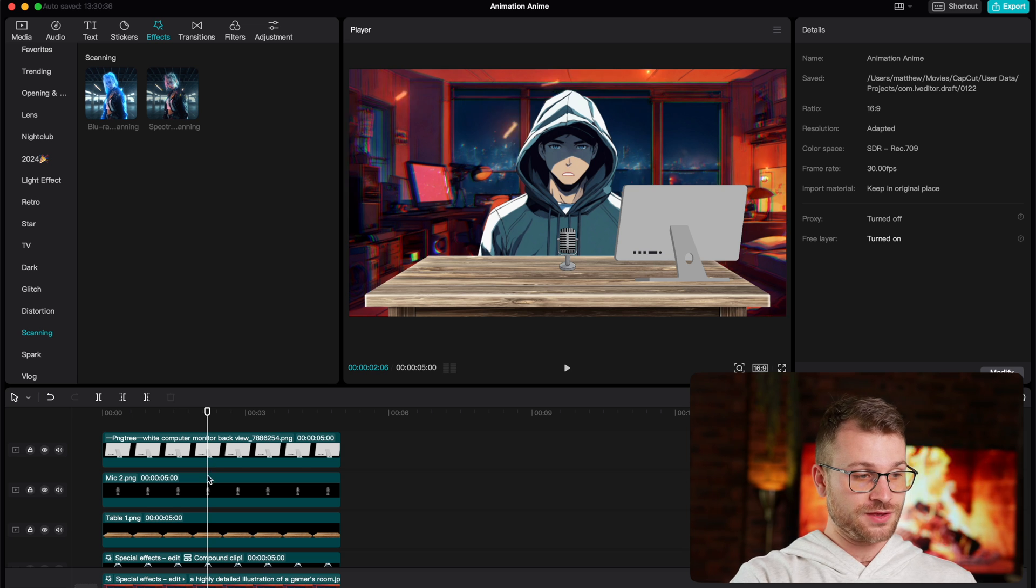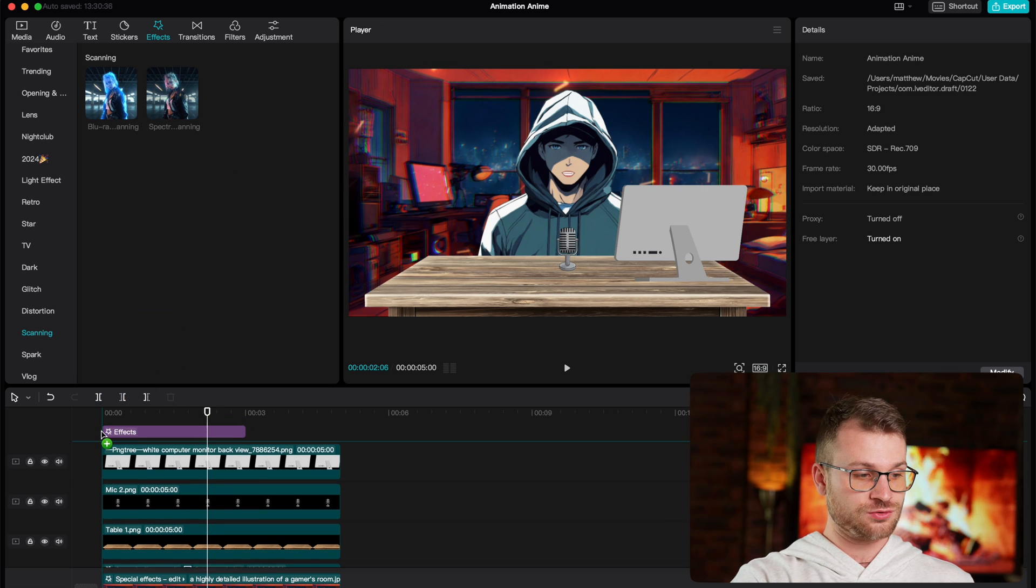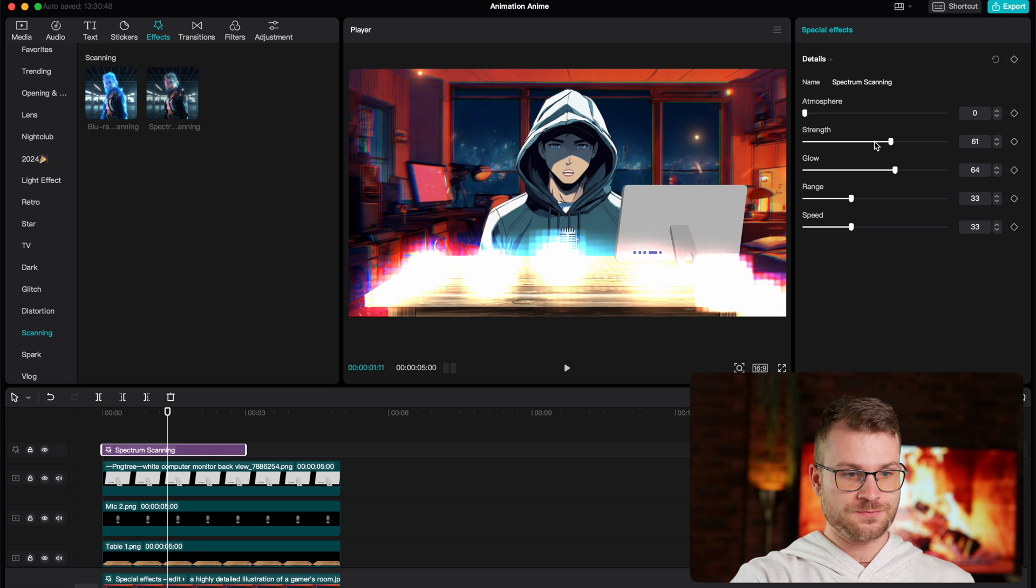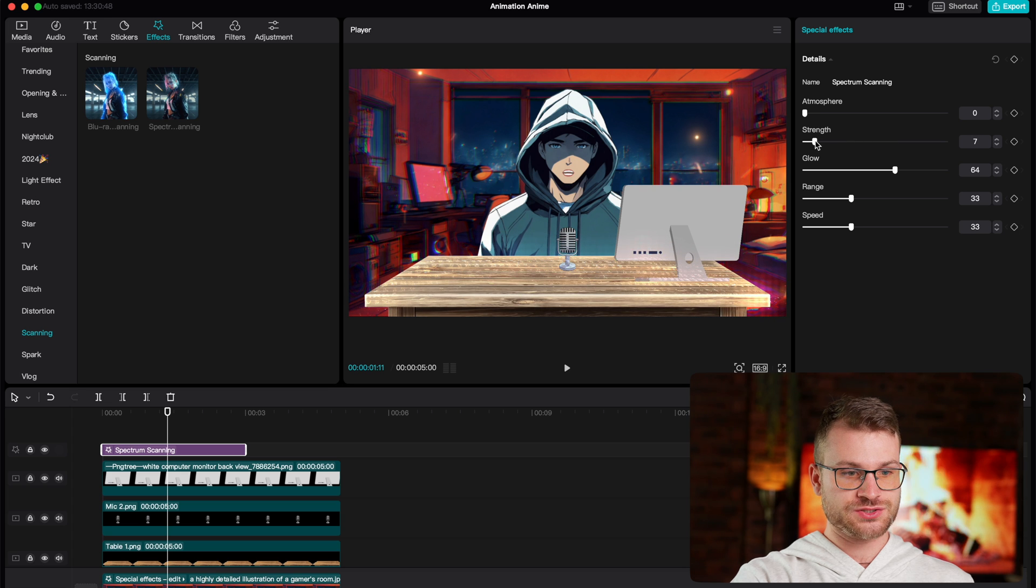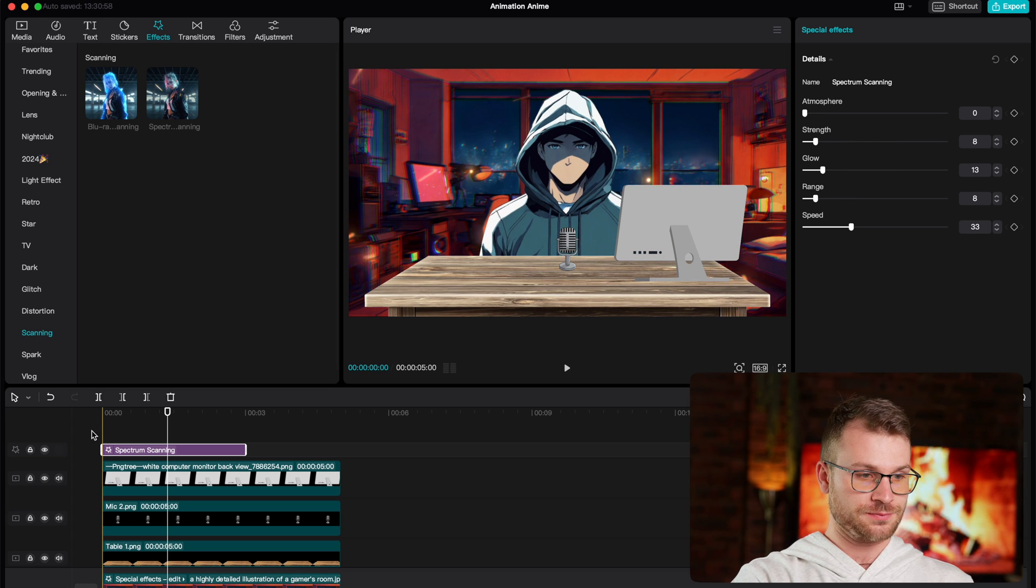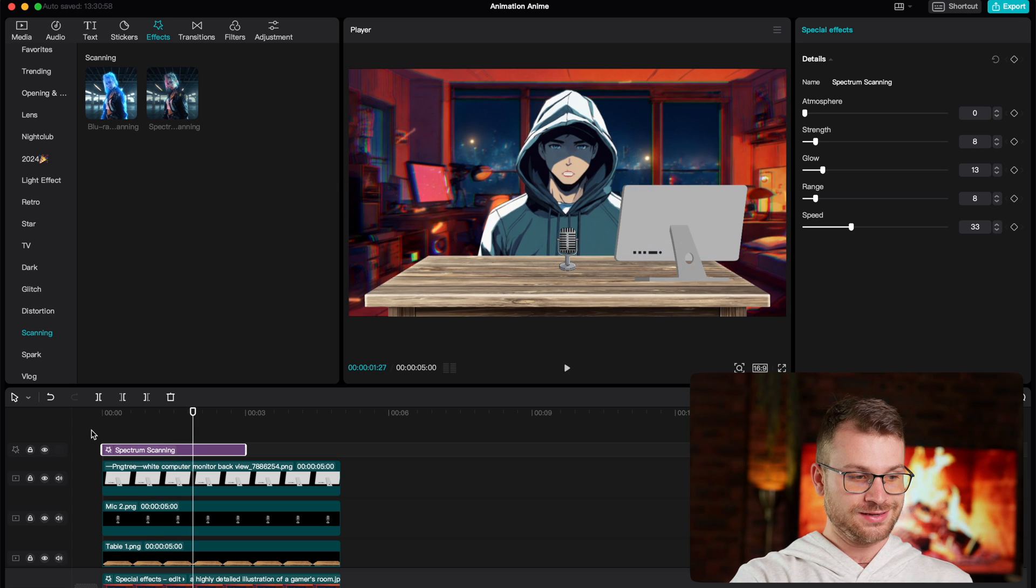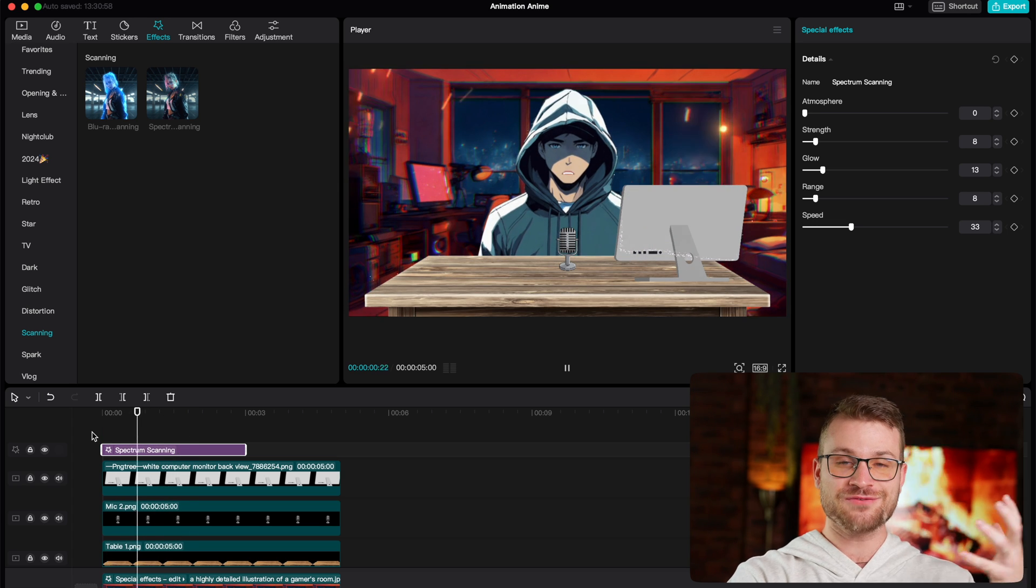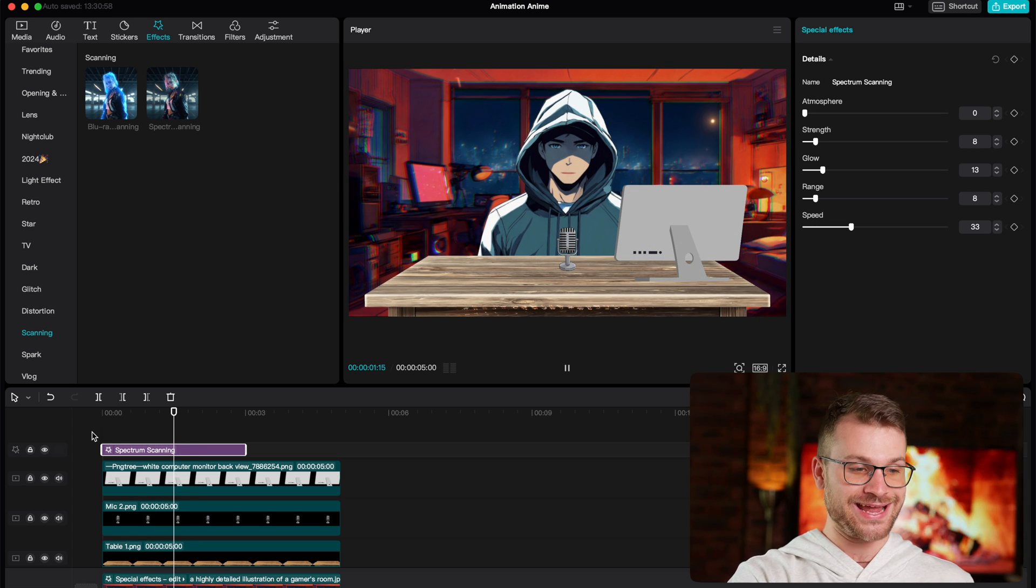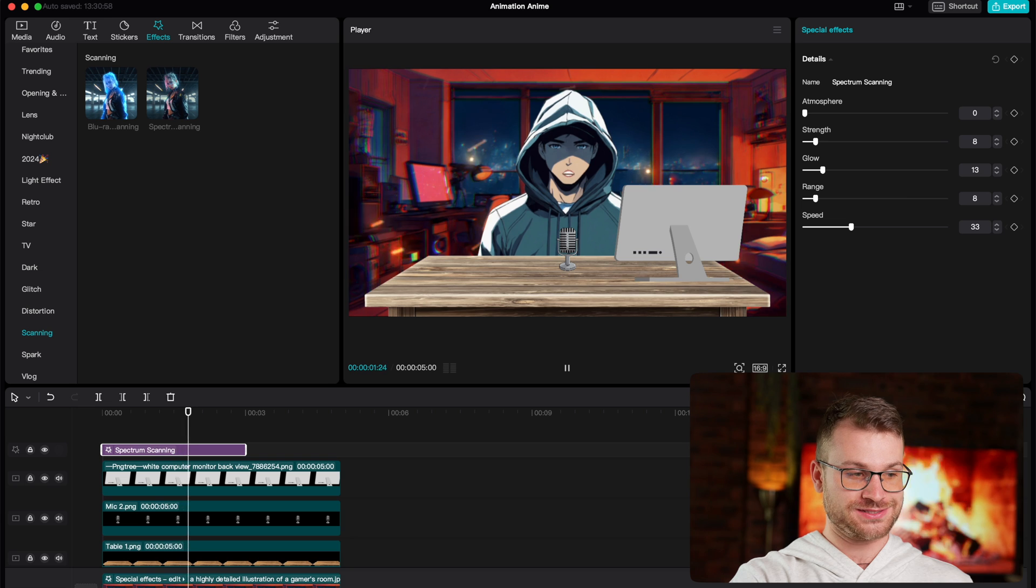On top of everything, we can drag the effect called spectrum scanning. Once you drag it on, decrease its strength, decrease its glow, its range, and we can leave the speed at 33. Watch what happens now. Now it looks like we've created this incredible AI animation with all these effects.